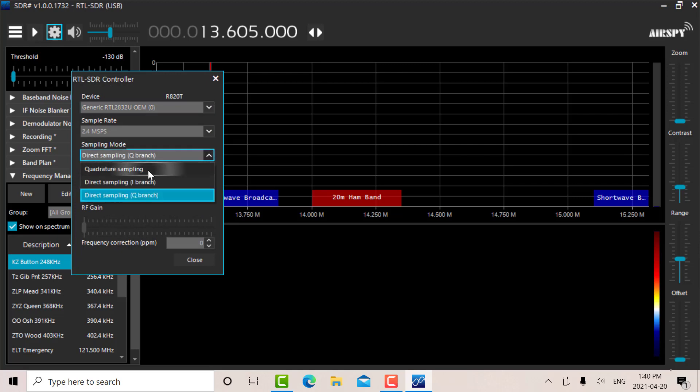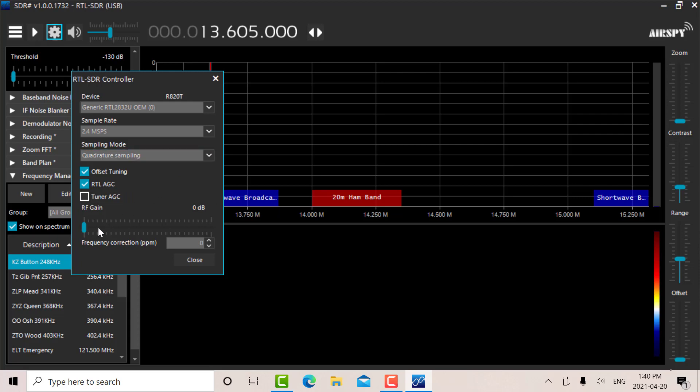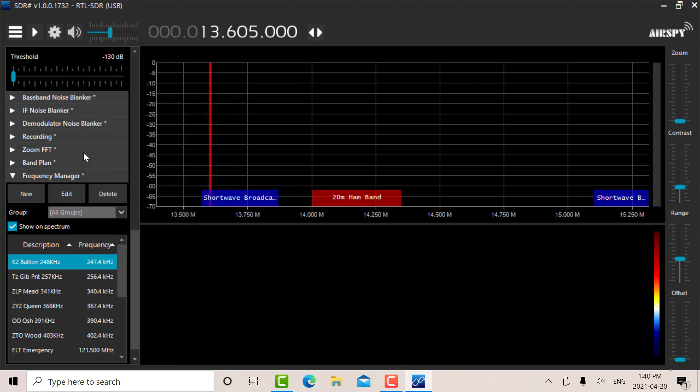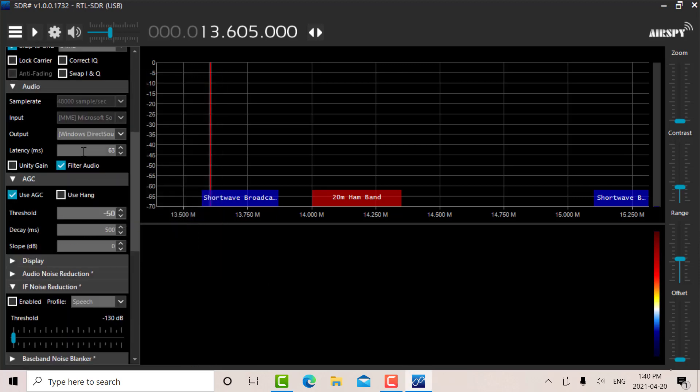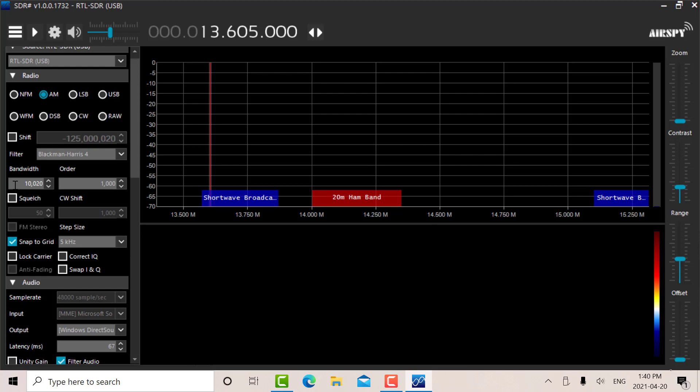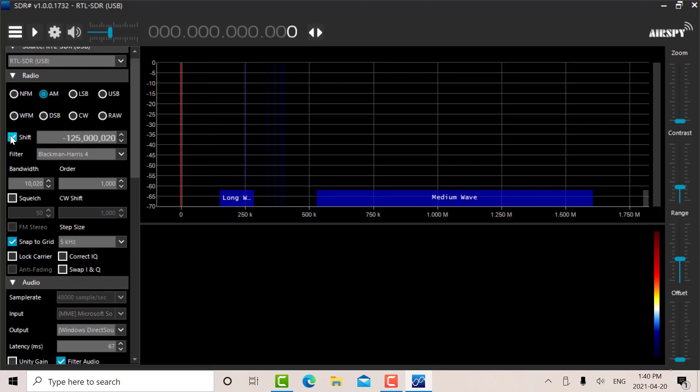I'm going to go to quadrature sampling. I'm going to put in about 20 dB of gain, and I'm going to put my shift back. I'm going to need my shift.